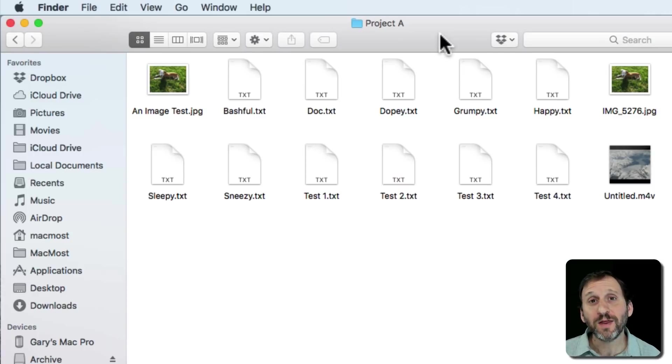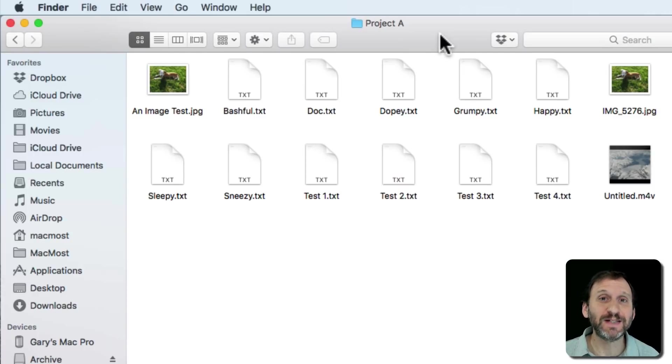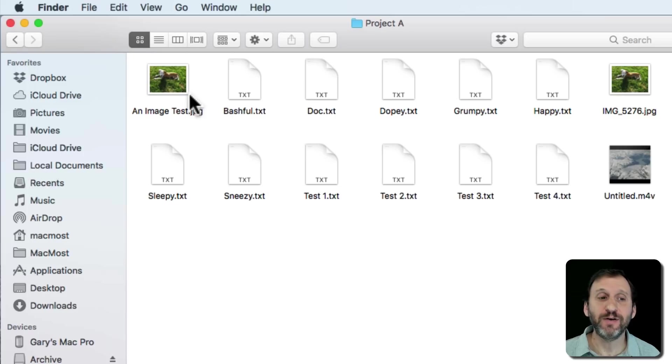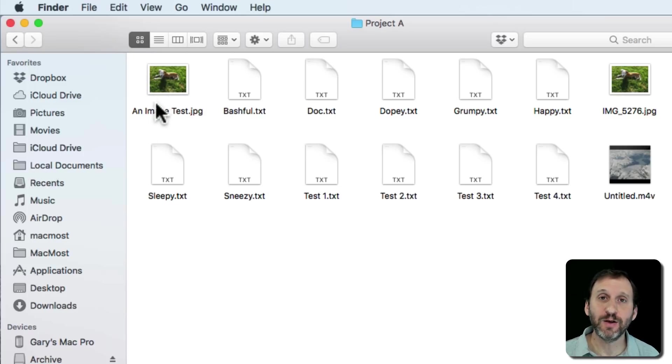If you're new to Mac, one of the things you may want to know is how to rename a file. Say you're here in the Finder and you've got a file like this one right here that you want to rename.